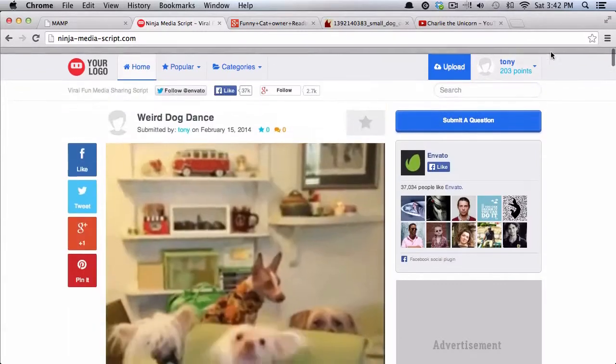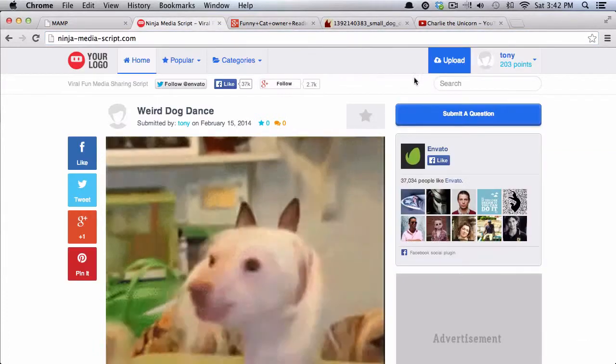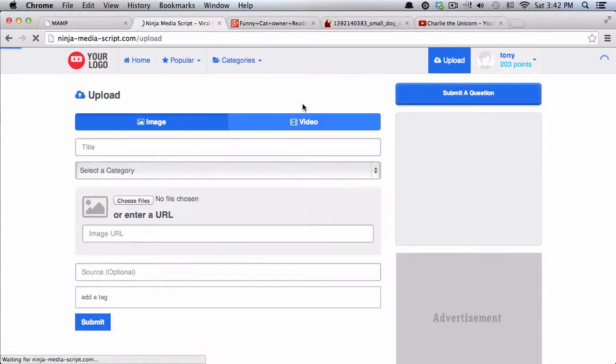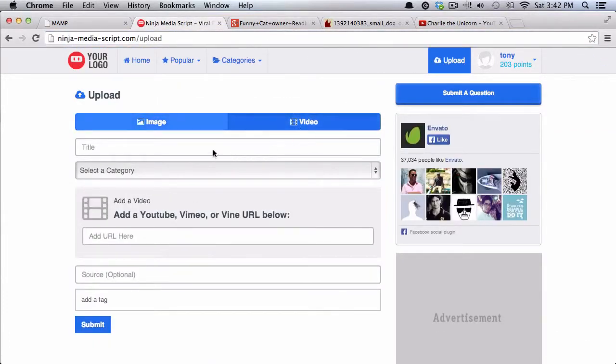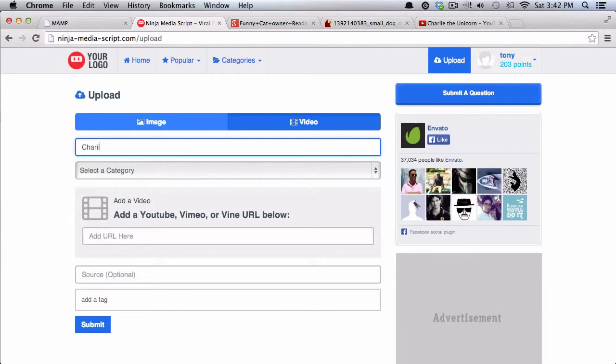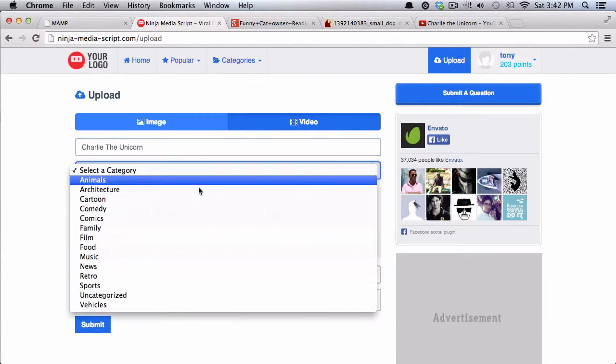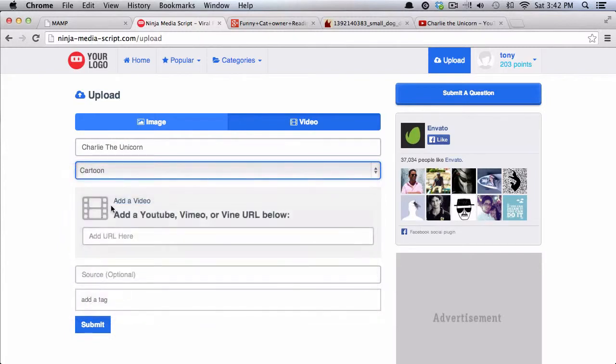And the last one is going to be a YouTube video. So I'm going to add Charlie the Unicorn to our website. So Charlie the Unicorn. And I can add this in the cartoon category.